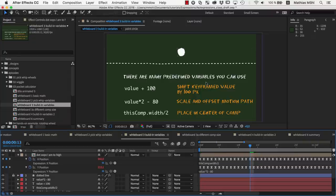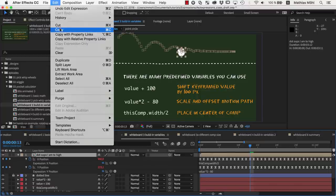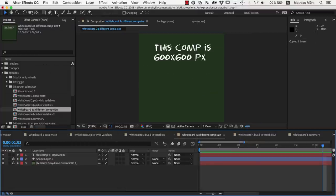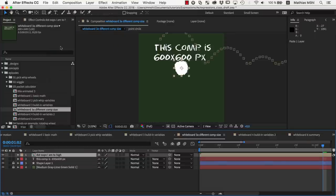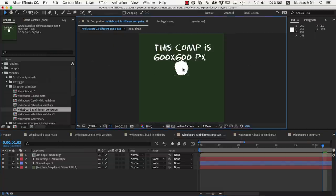Like all built-in expressions variables, this value updates dynamically. So if we cut and paste the layer to a new composition of a different size, it updates automatically.